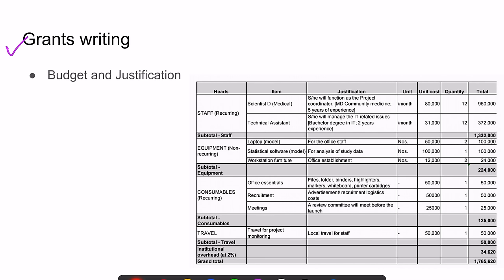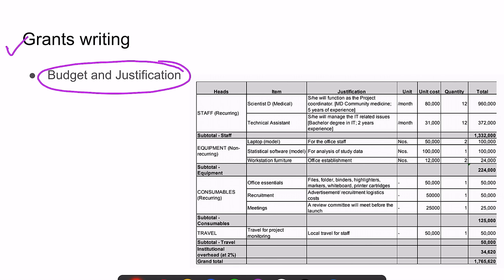The most important parts of grant writing are the budget and justification. The budget should be divided into recurring and non-recurring costs. Equipment falls under non-recurring cost, while recurring costs include staff, consumables, and travel.